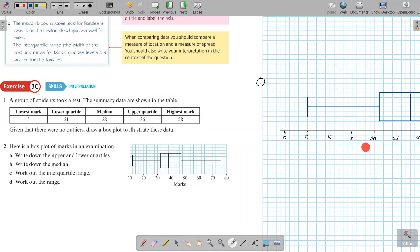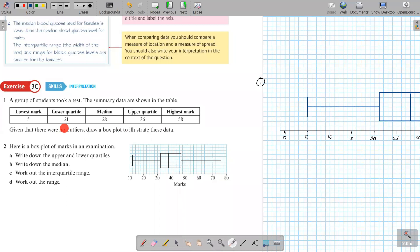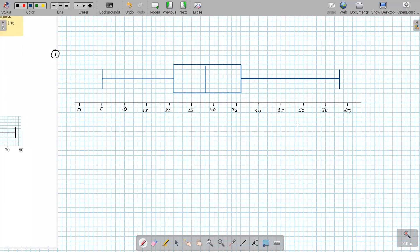One more thing — you need to label what the scale represents. In this question, the data shows marks, so you should indicate that these are marks on the axis. The axis label needs to be stated.